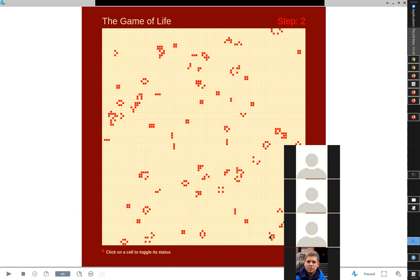It turns out the game of life is computationally universal. Any computation you can do on your computer, your smartphone, or the world's biggest supercomputer can be represented in the game of life. In the 1970s and 1980s, hackers figured out how to build computers in the game of life — actually constructing NAND gates and OR gates, building up machines that can simulate and run programs in the game of life. They took advantage of that computational universality.